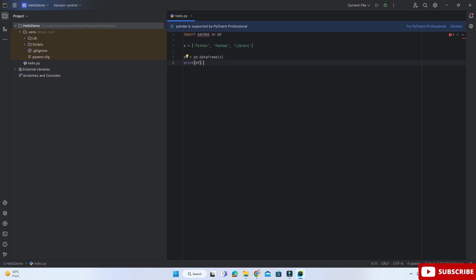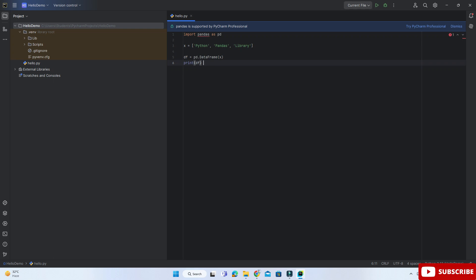you can see it's showing me an error that no module named pandas. That means it is not able to find the pandas library. My pandas library is not available, so let me show you how to install it.